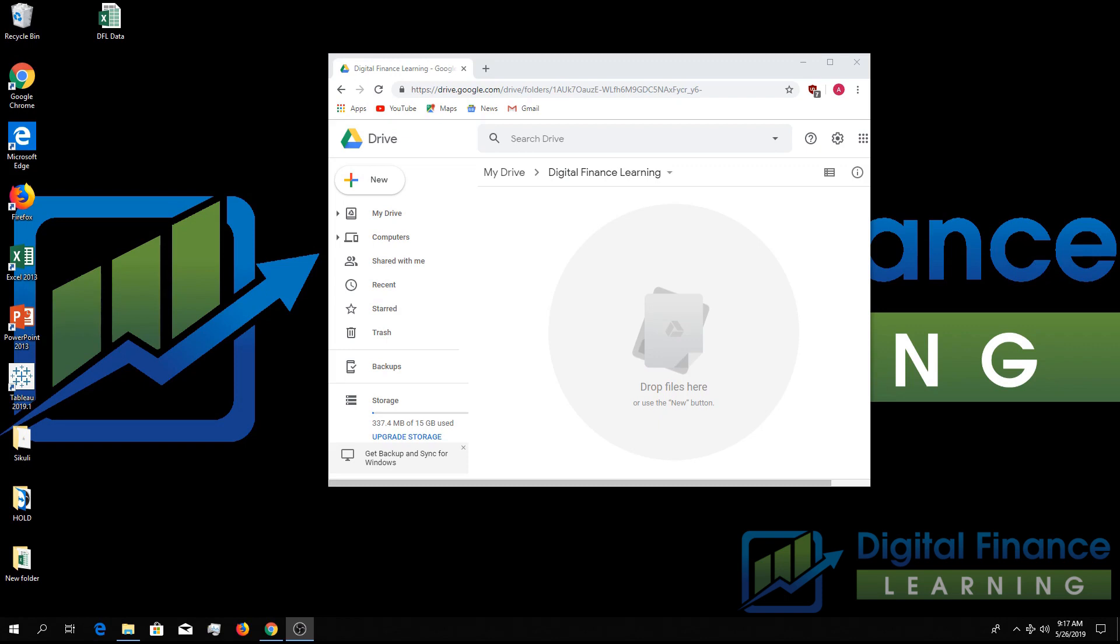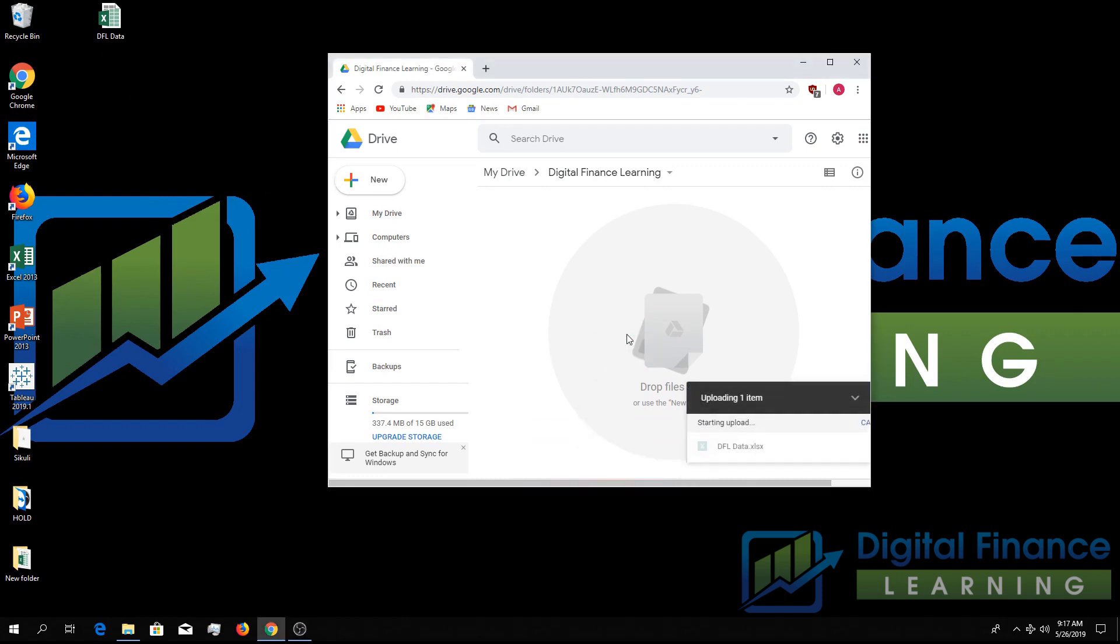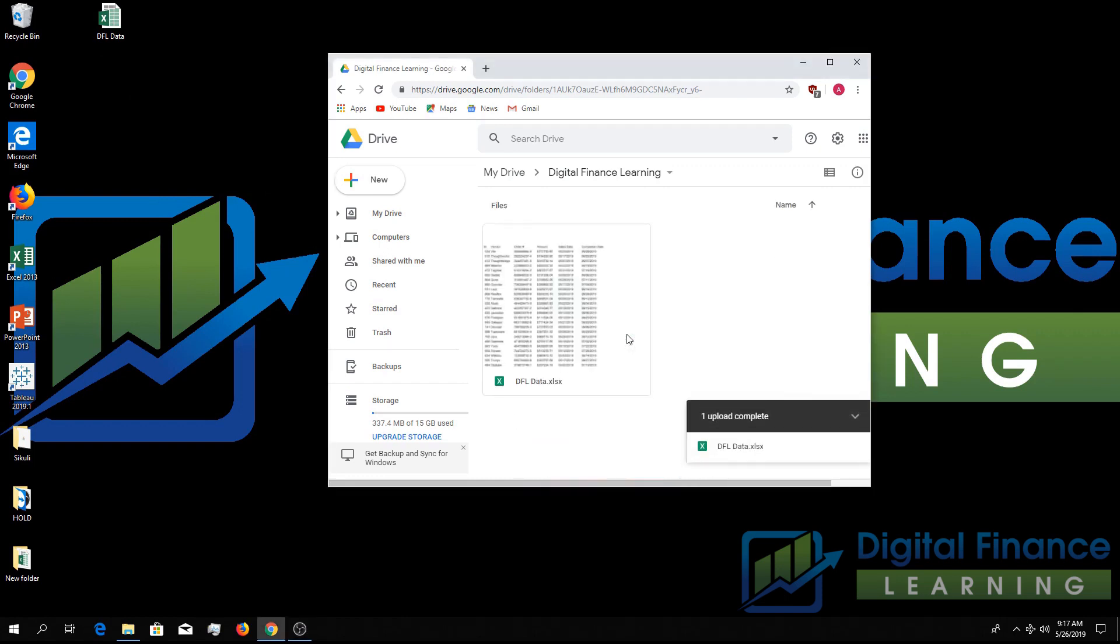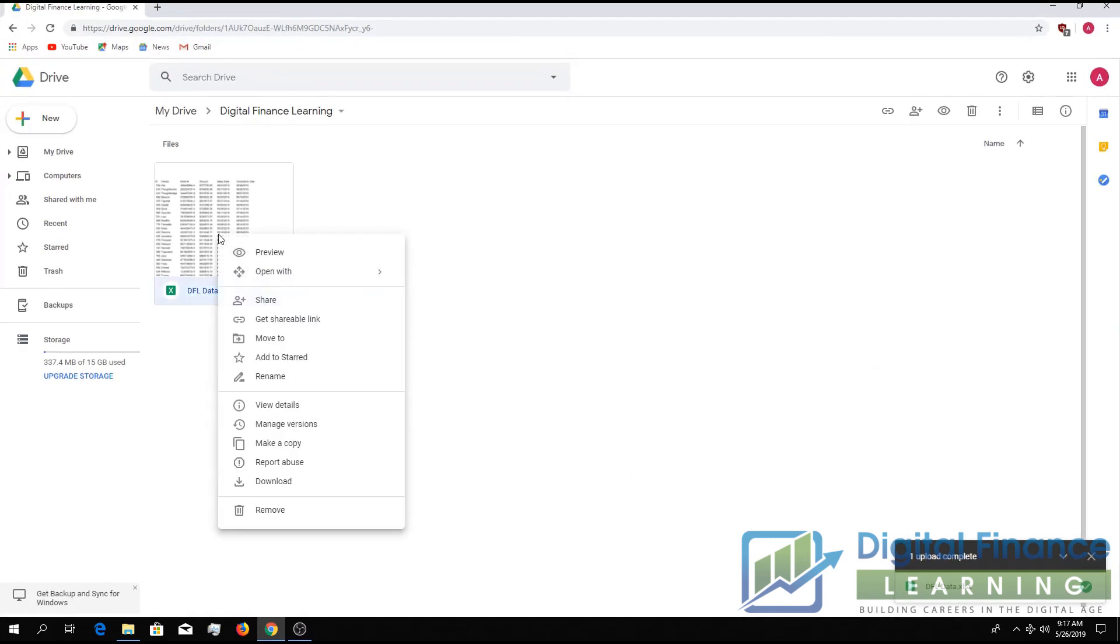You can see we're starting from inside My Drive and we're going to take the digital finance learning data file. We're going to drag it into your My Drive and once it's there the Excel file is now available in My Drive.